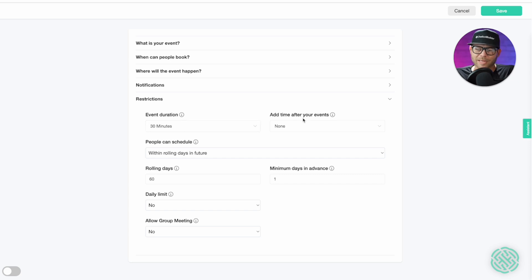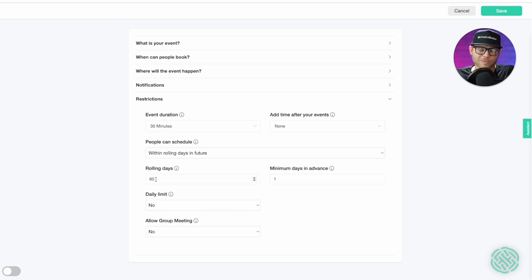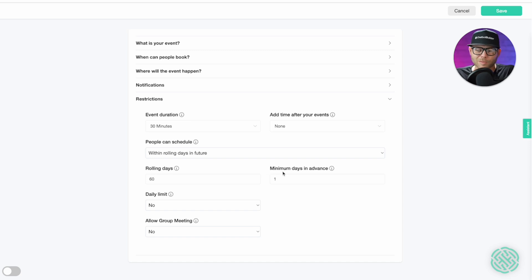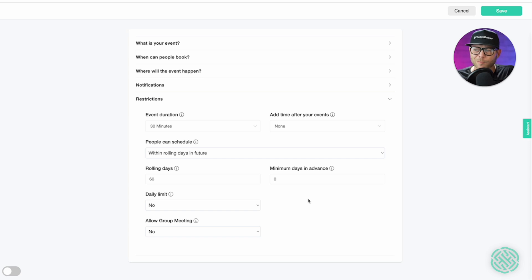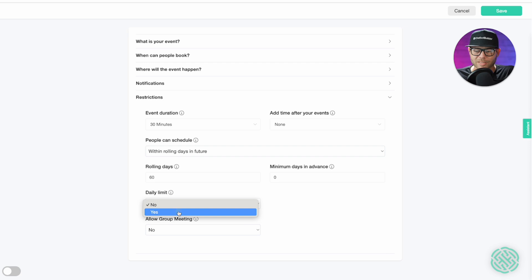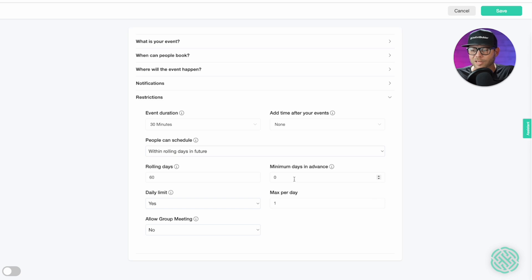We said our appointments are going to be 30 minutes, so that's good. Do we want to add time after our events? This is buffer time. We don't need to add any buffer time because we're only going to take one per day. People can schedule, within rolling days in the future, how many? 60. So, after 60 days, they can't book. They can book within a 60-day window. Minimum days in advance. So, we have it set to default by one. You can change this to zero if you wanted to. You can book day of. And maybe we'll do that today. So, there'll be a daily limit. We'll say yes. And we'll have one per day. Okay? If we allowed a group meeting, this would now allow for others to book the same time slot. One per day is all I want. It can book at any time. Let's click save.